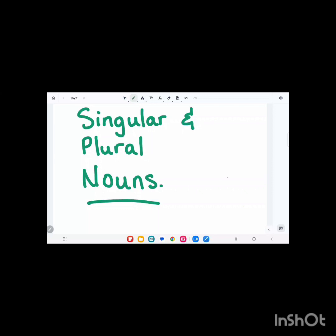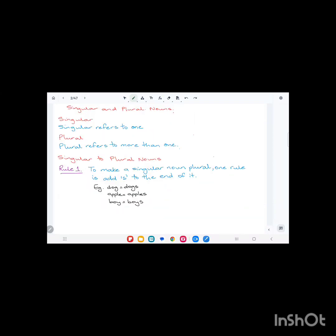To recap, a noun is the name of a person, animal, place, thing, or idea. Singular refers to one item, one noun, whereas plural refers to more than one.